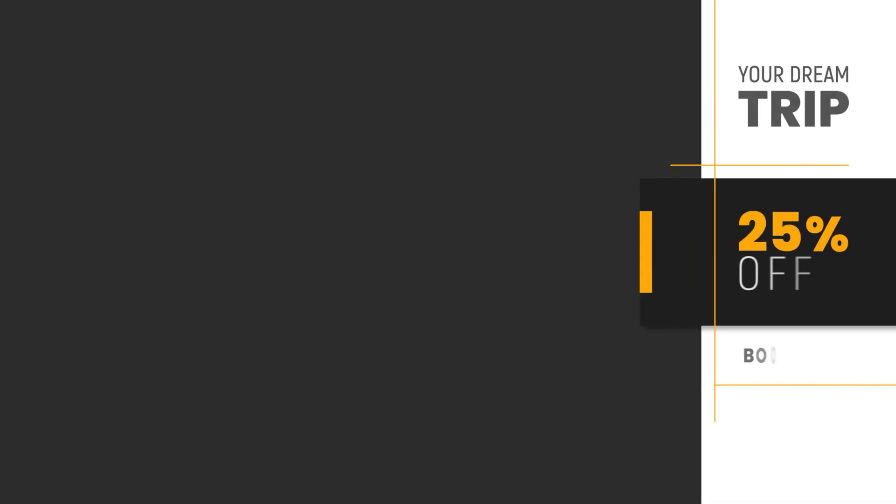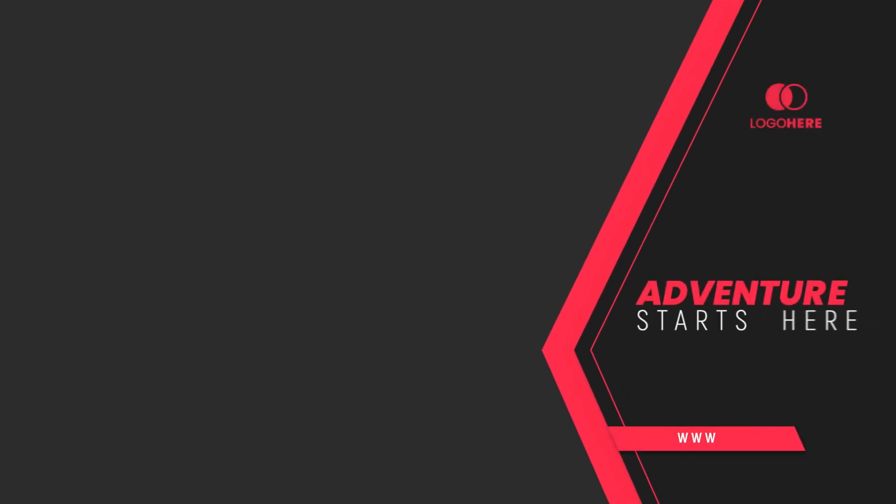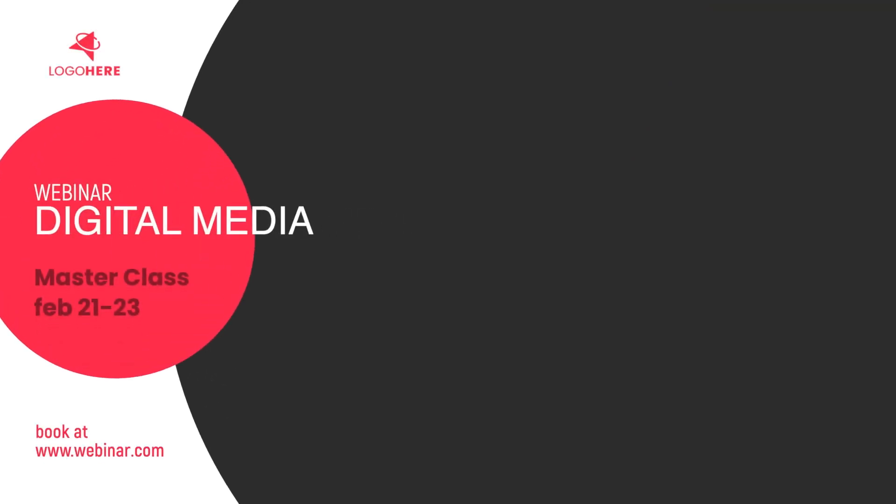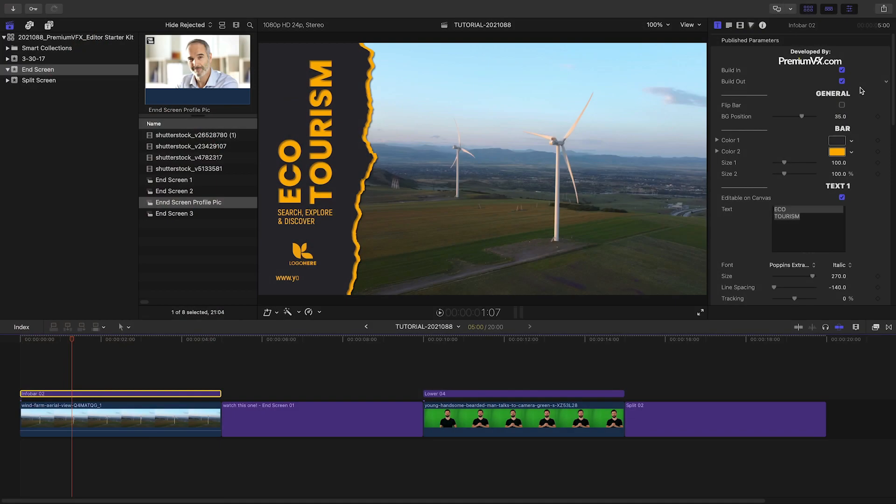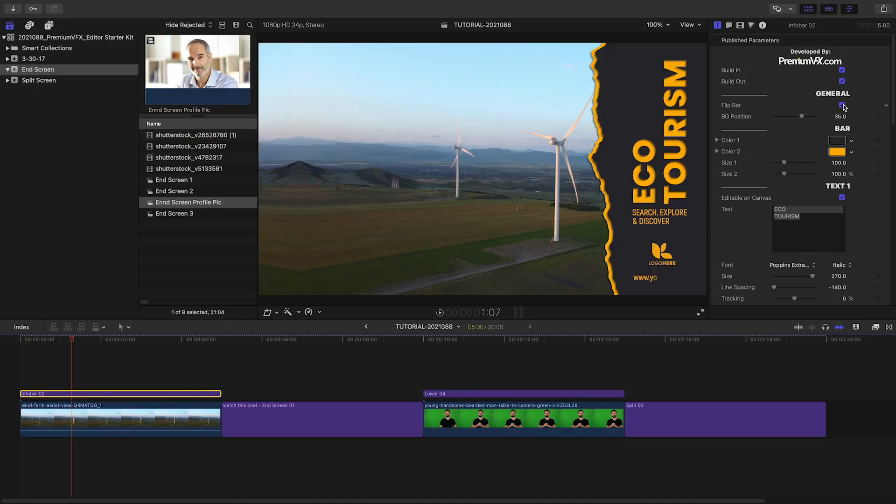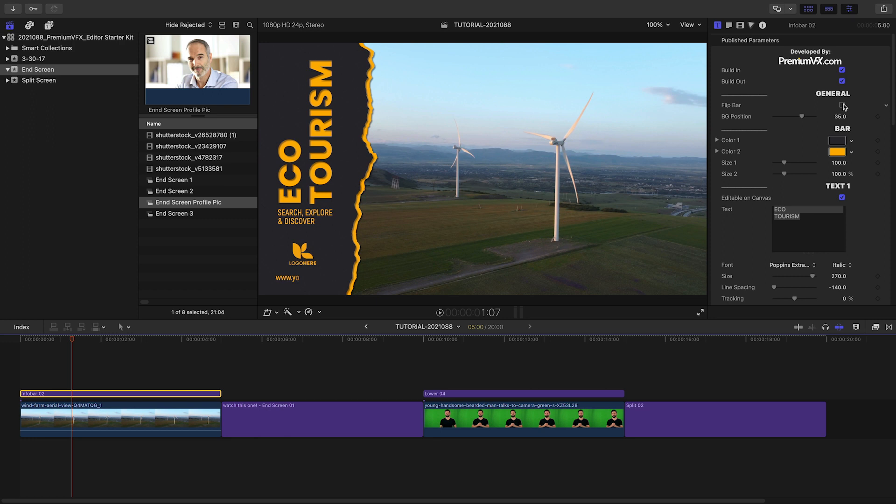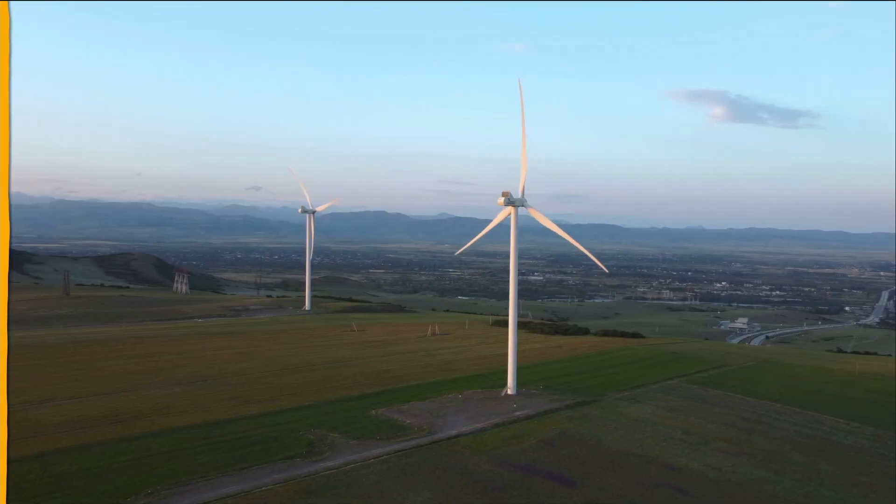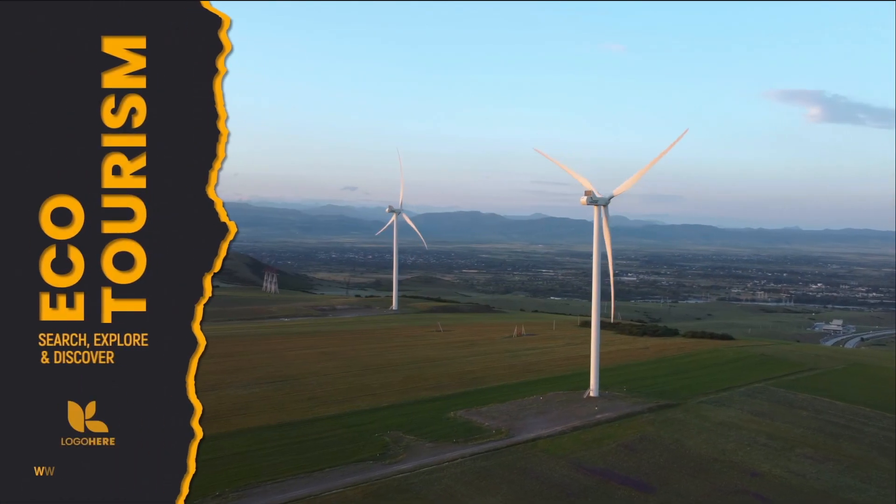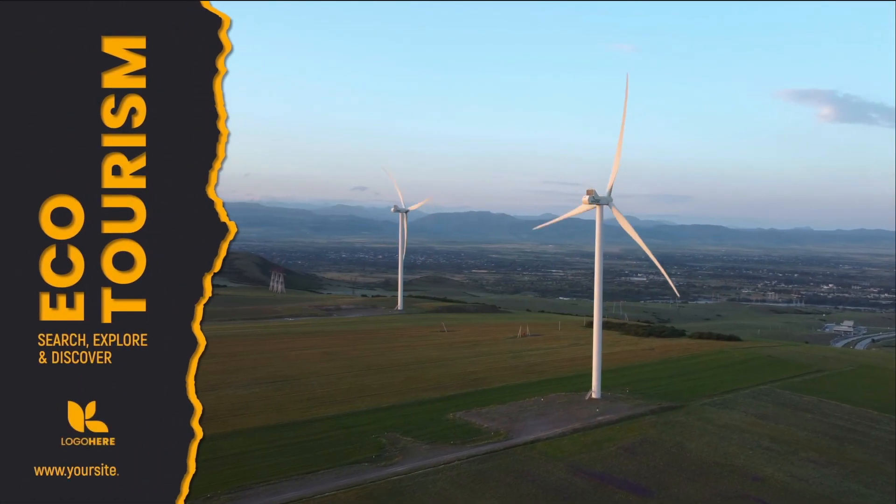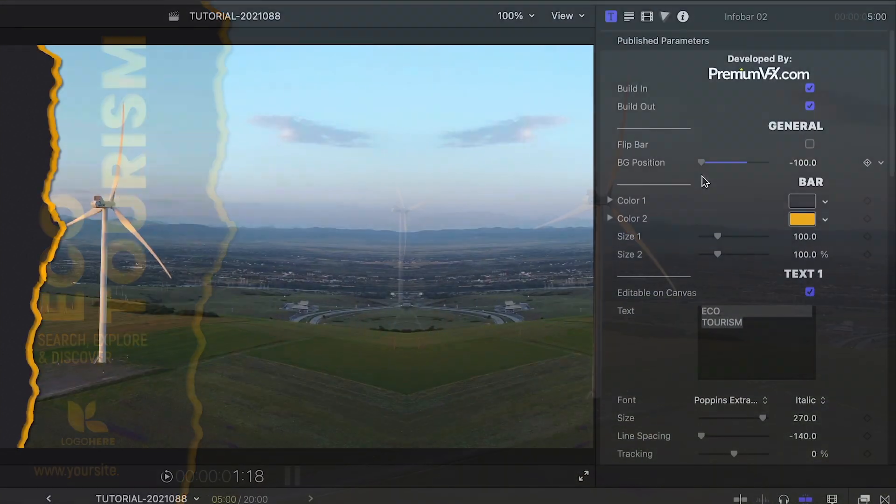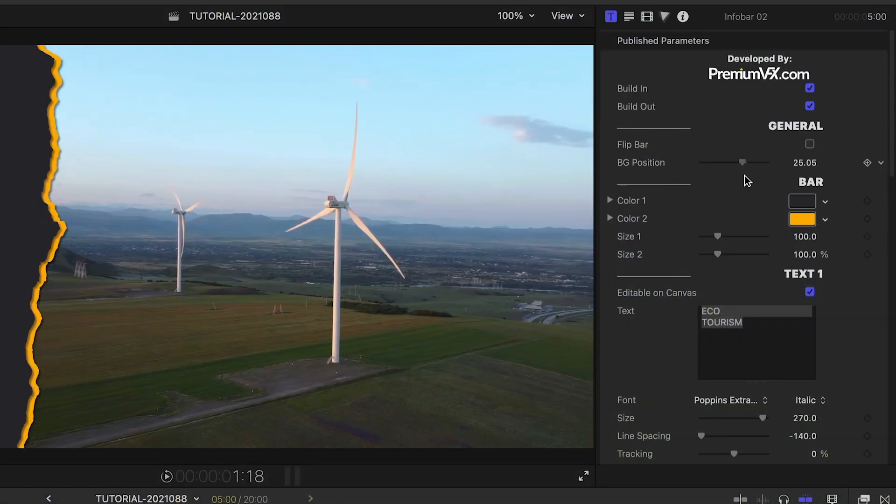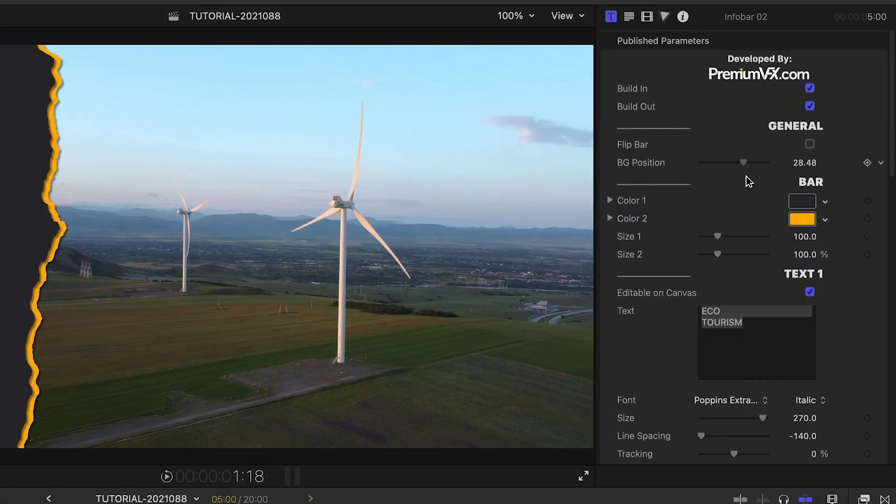Infobars are animated overlays to display information. Use these throughout your video or even at the beginning to show off your logo, URL, and other info. Easily flip the info bar if you want it on the other side. The build in and out contain a slide animation for your background footage. Position it perfectly with the background position slider.